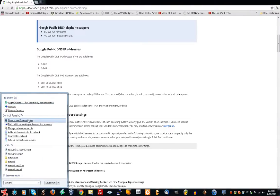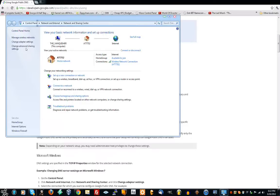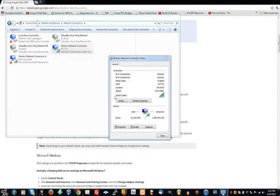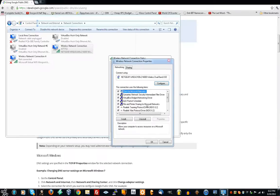Network, Network and Sharing Center. Change Adapter Settings. Double click it. Properties, yes.